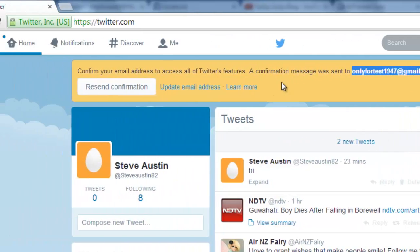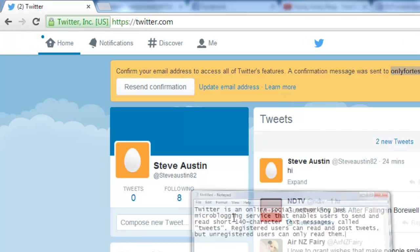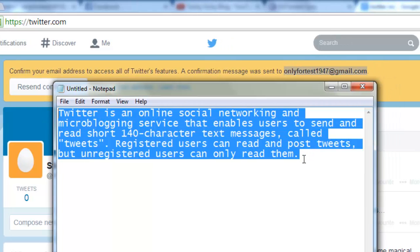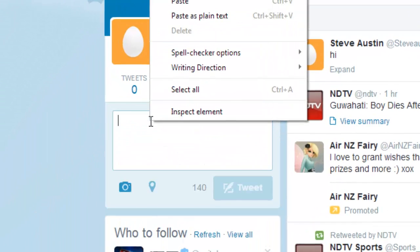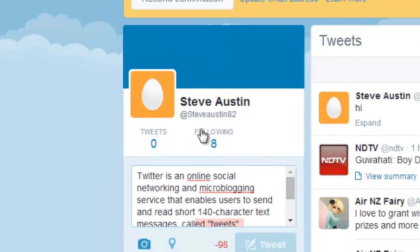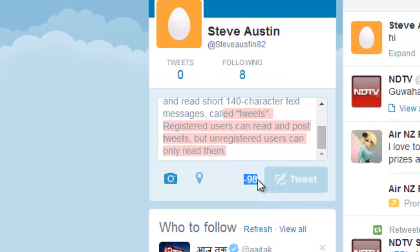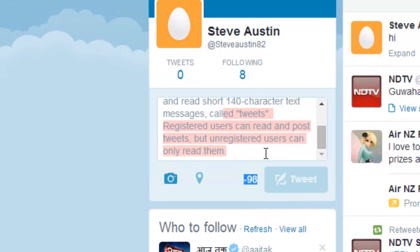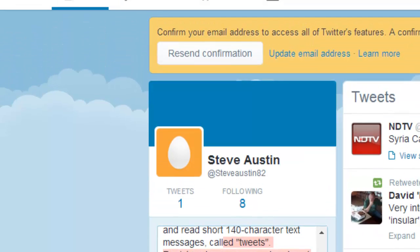See, this is more than 140 characters. I'm just copying this and I'm gonna tweet this here. I'm not allowed to send more than 140 character text messages — it's been blocked. It shows more than 98 characters remaining blocked. So in order to send more than 140 characters, you need to go to...